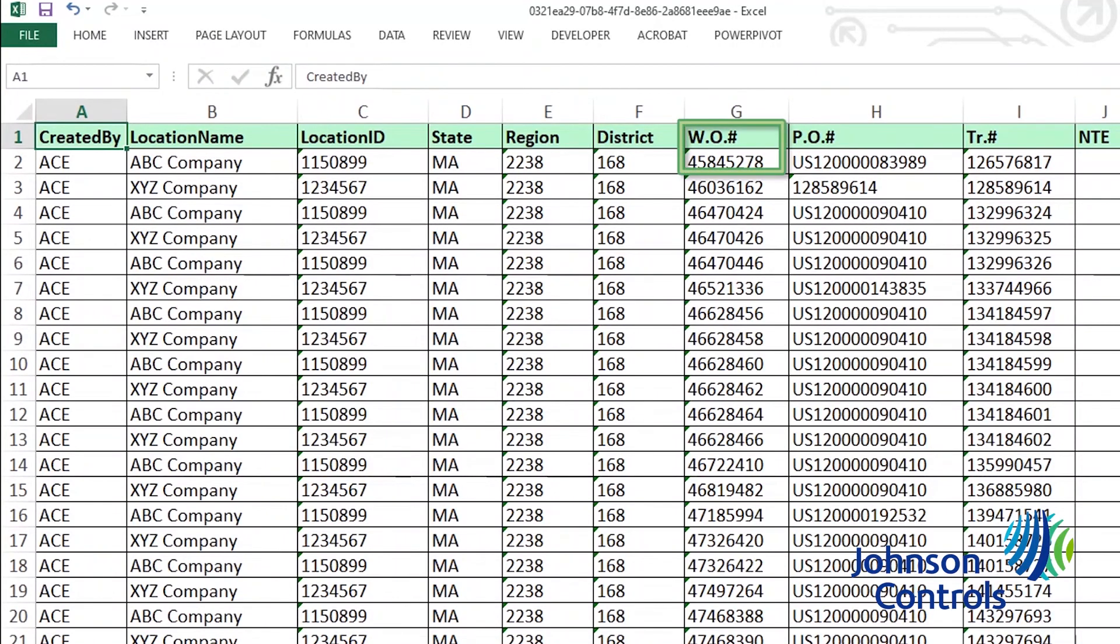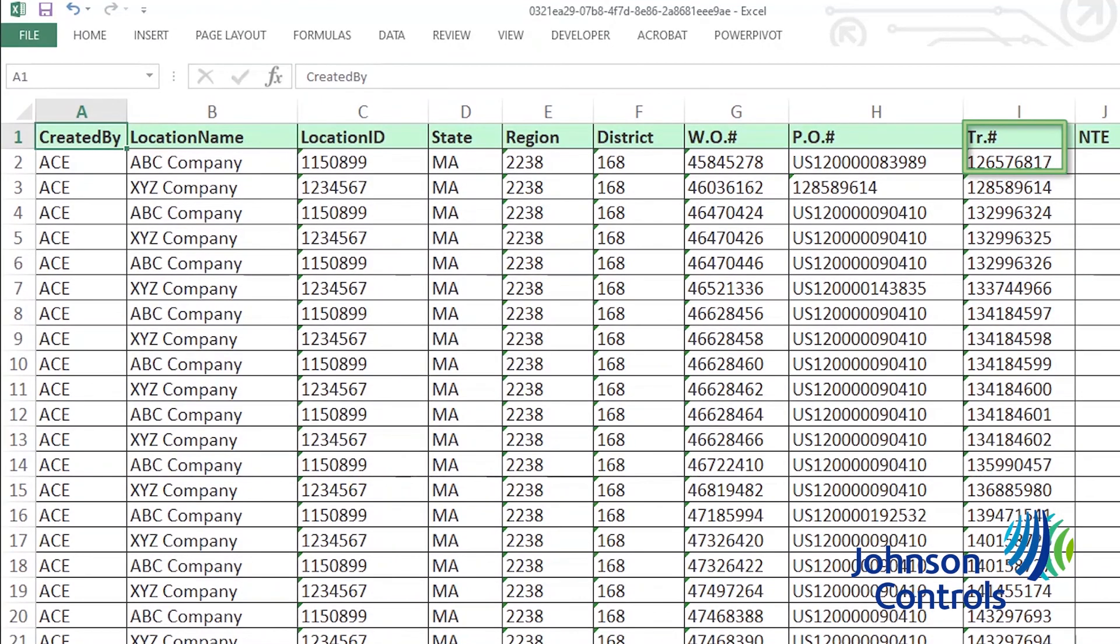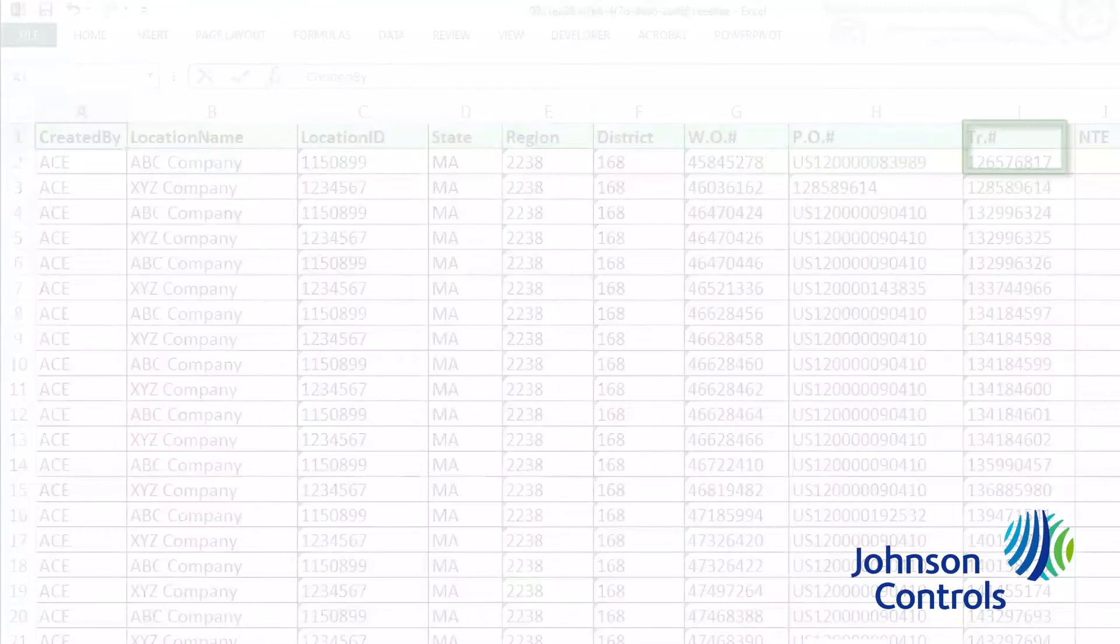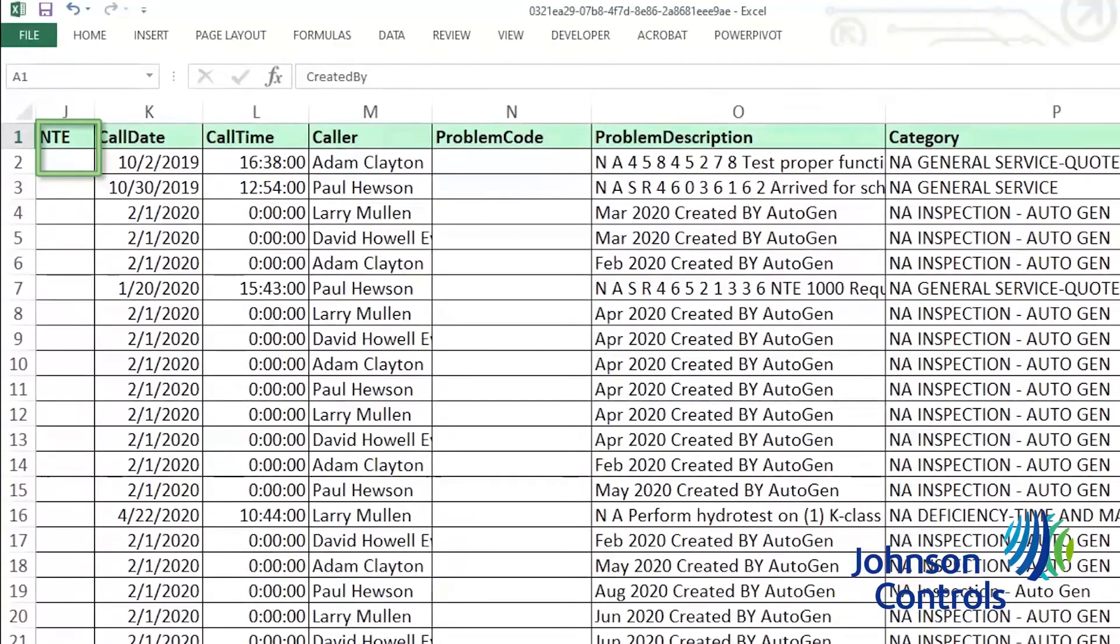Work order number is the service request number. PO number will be the purchase order if we've received one. And tracking number is an internal Service Channel identifier for each service request. Next column named NTE stands for not to exceed, which is not a field used within Service Channel and will be blank.